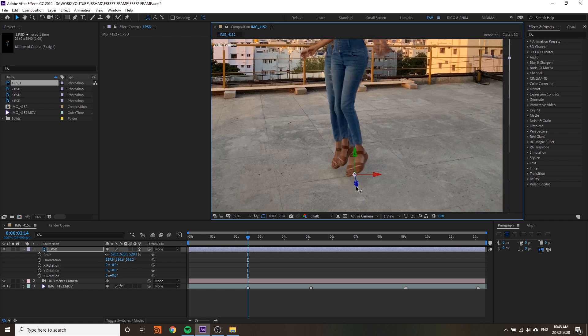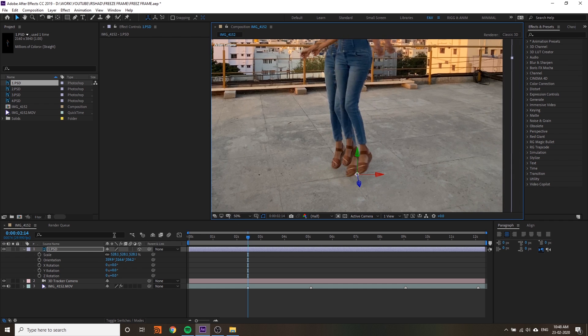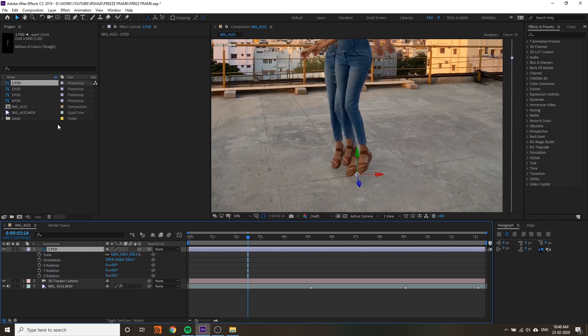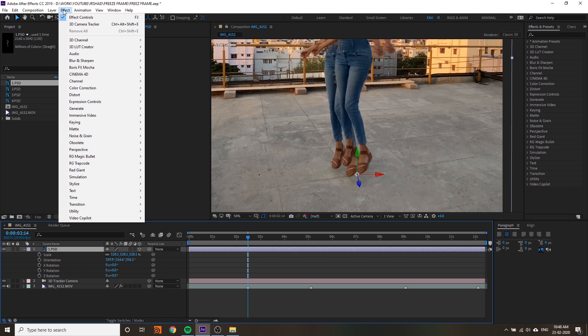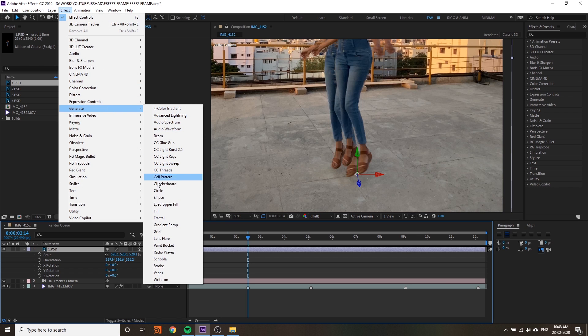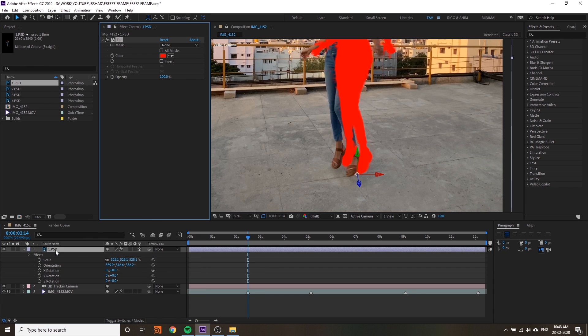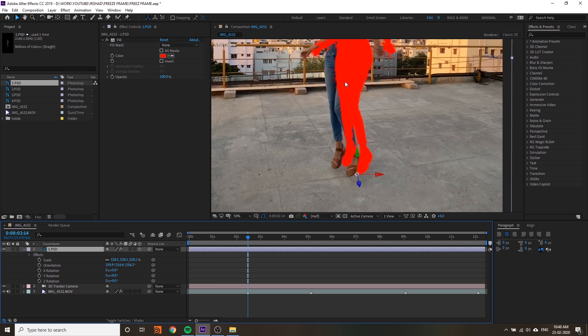It will confuse you, so there's a technique. Go to FX and Generate and add a fill layer fill FX into your Photoshop file.